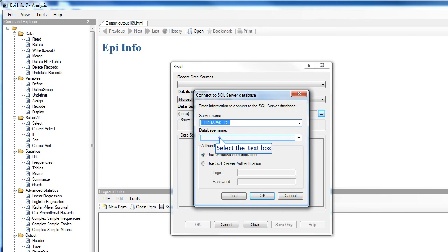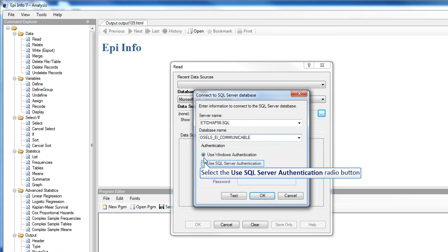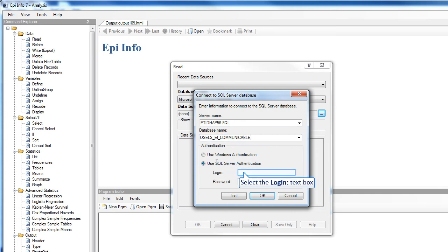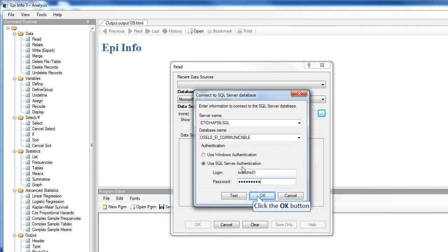Now you need to type in the database name, and then choose your authentication credentials. And click OK.